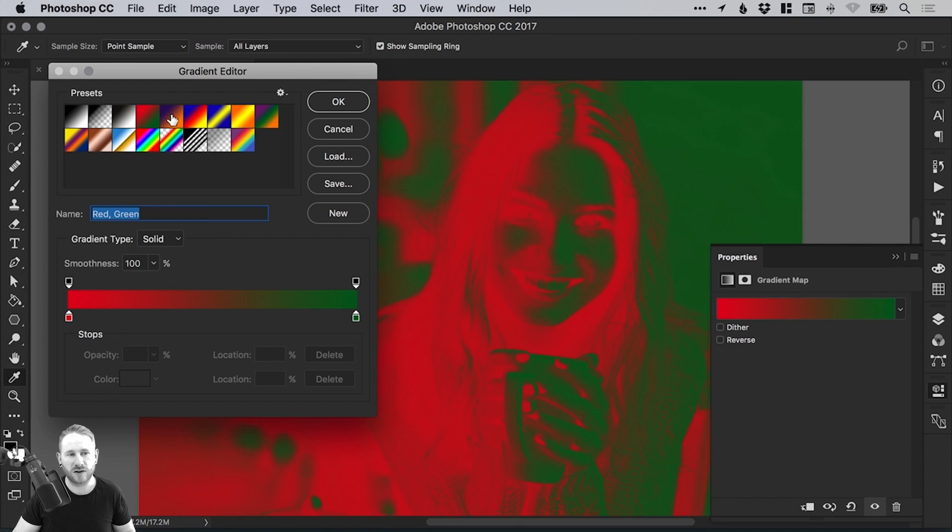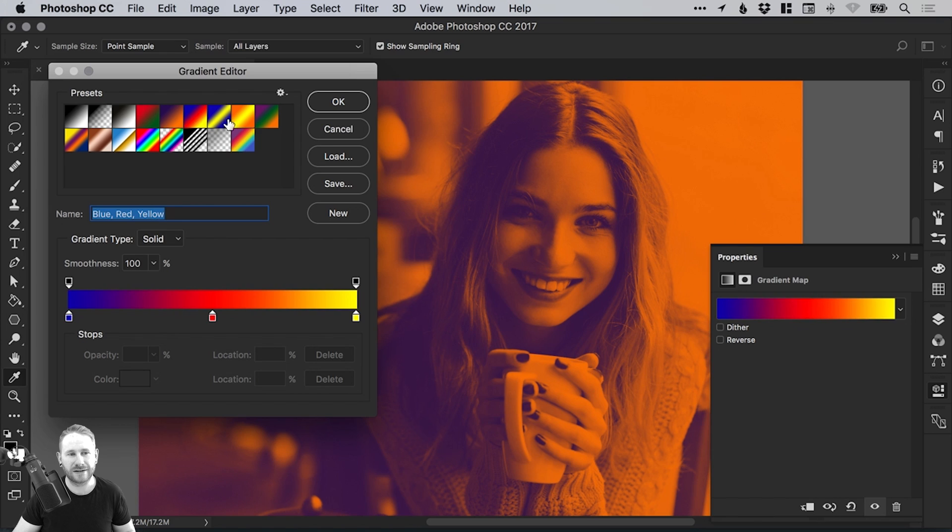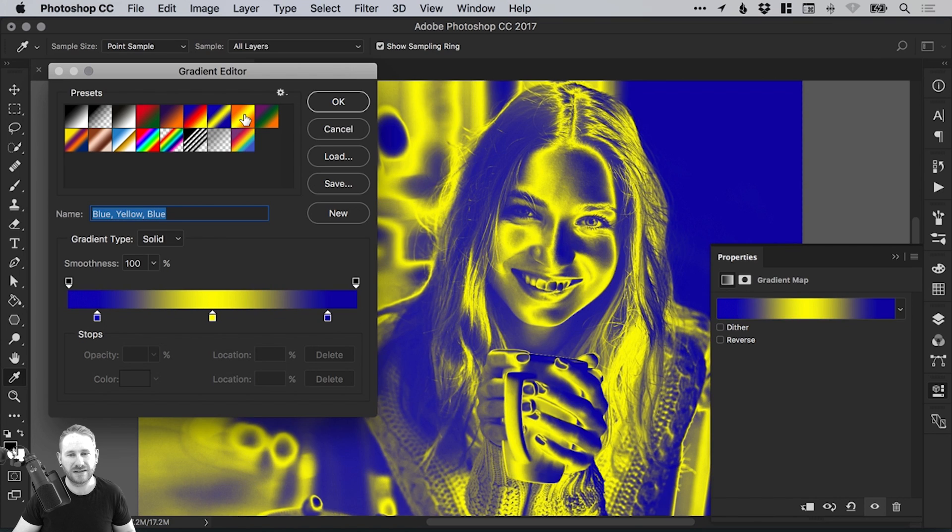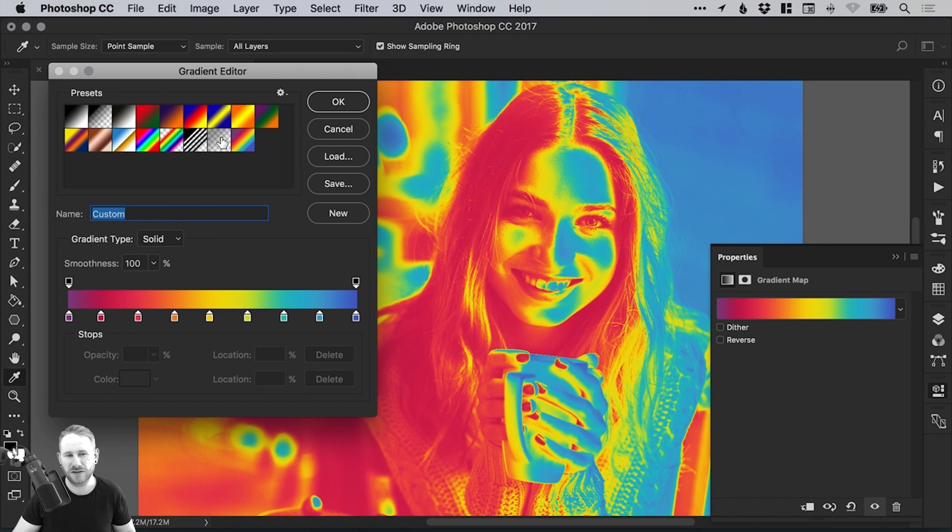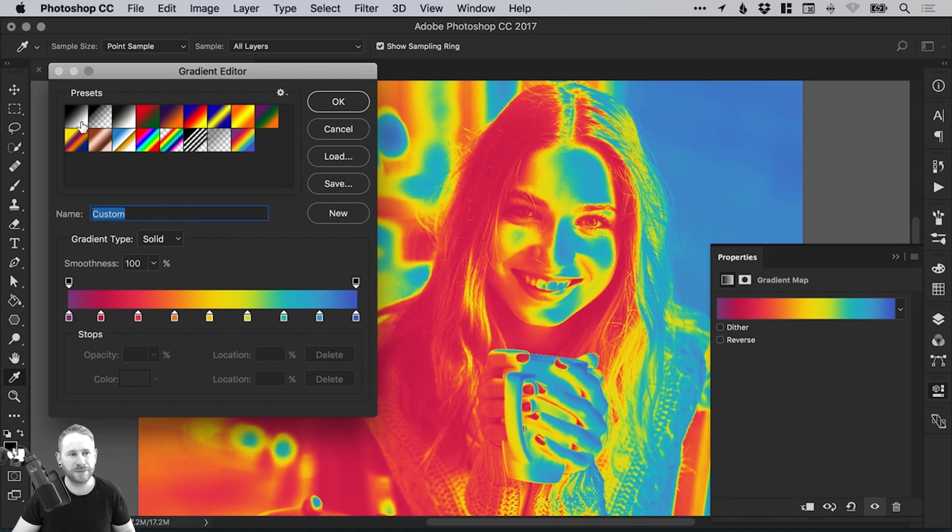Now we get lots of presets. Some of these are okay, some not so much. We'll start with the default black to white.